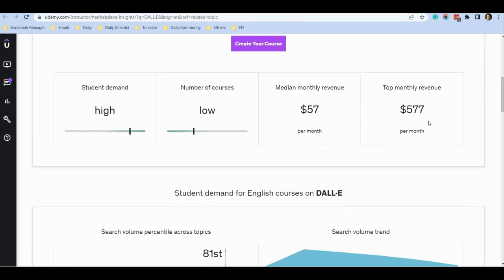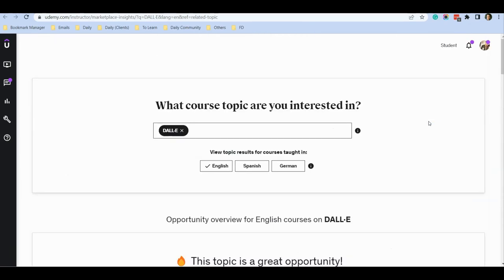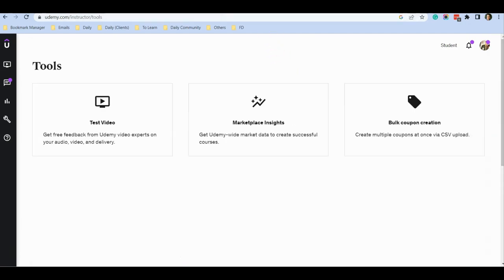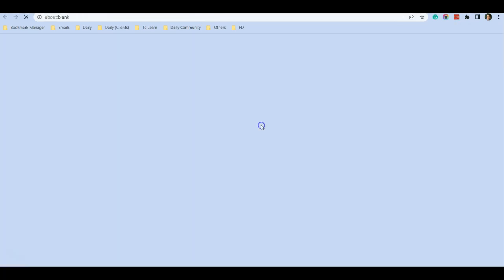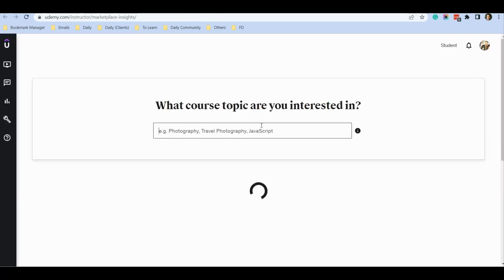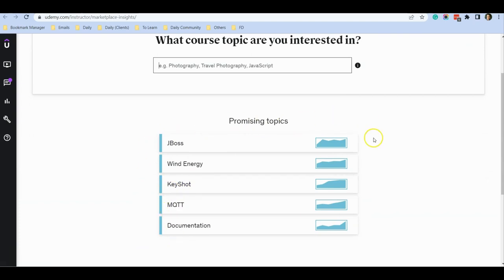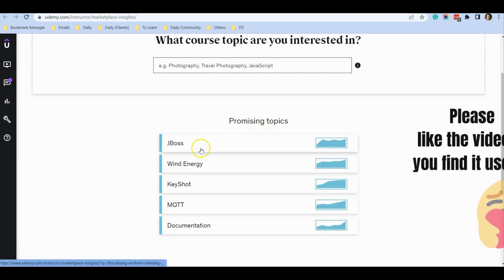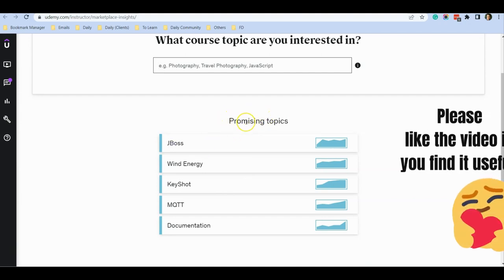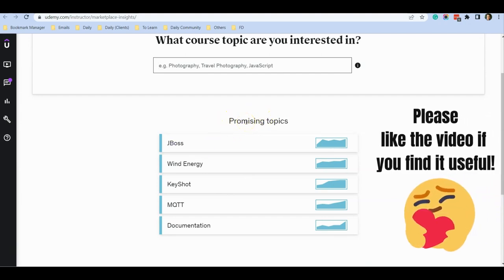This is just a brief run-through of how this tool works. Another tip: when you click on Marketplace Insight initially, it will list some promising topics. You can always come to Udemy and take a look at this Promising Topics page because it changes once every